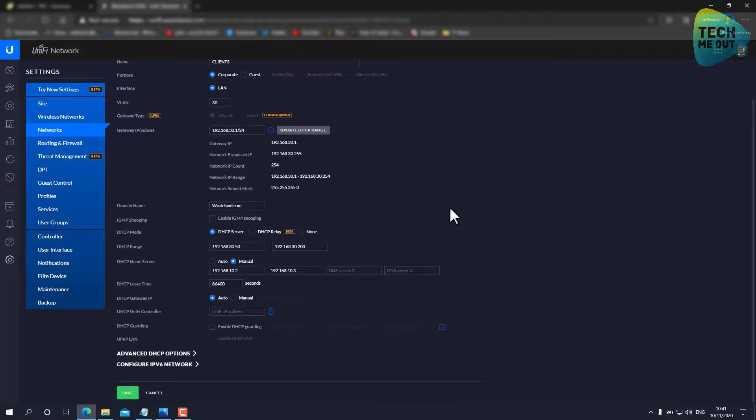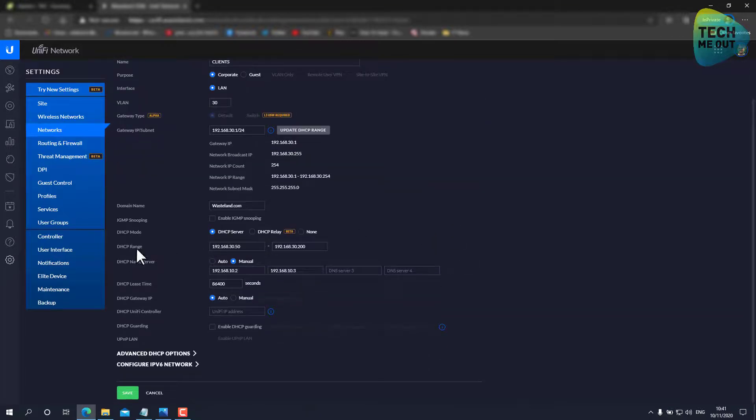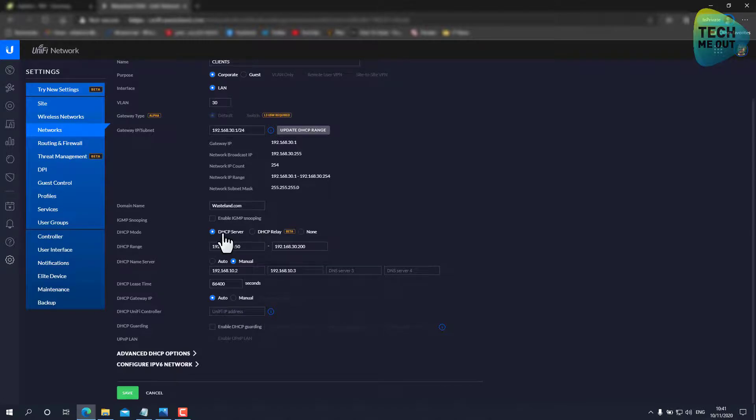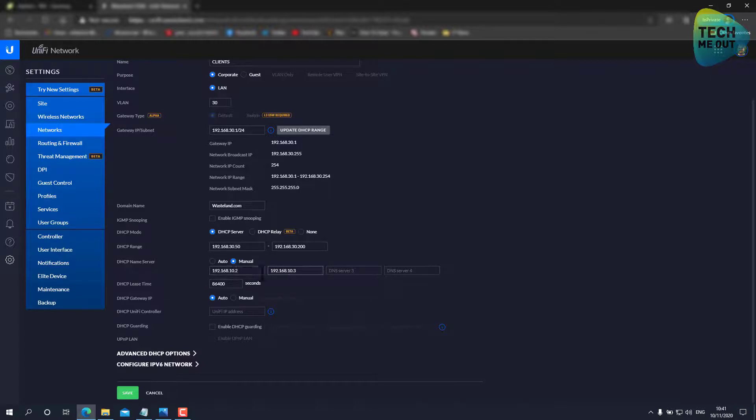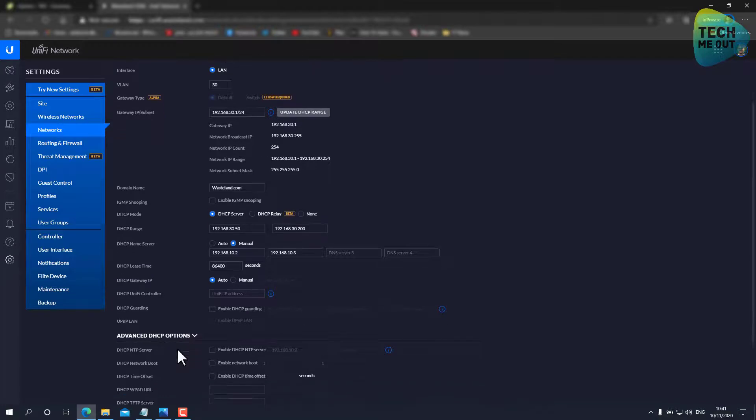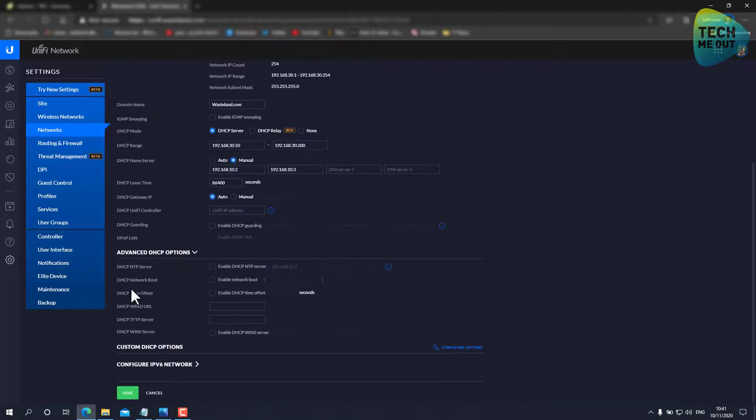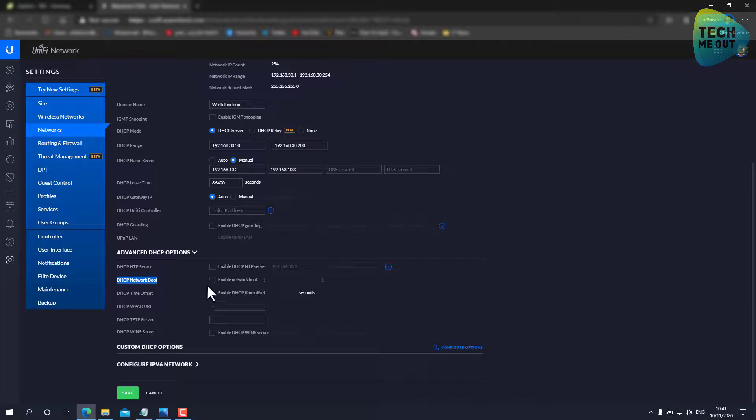We'll go to the networks and we'll go to the clients network right here. Now I have already configured the DHCP range and the DHCP server is on and also given as my DNS servers.